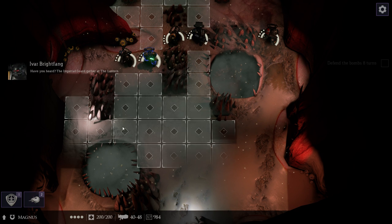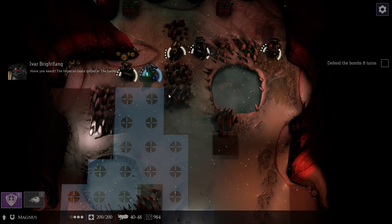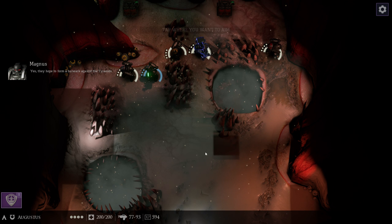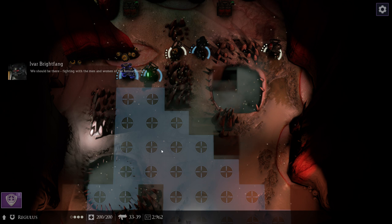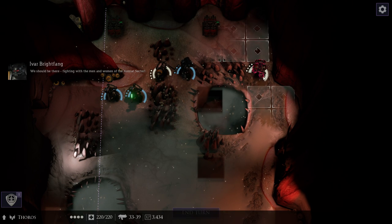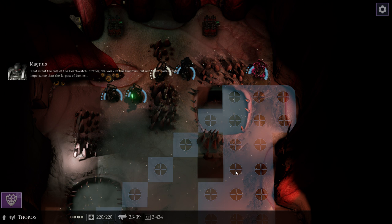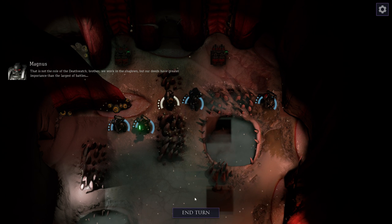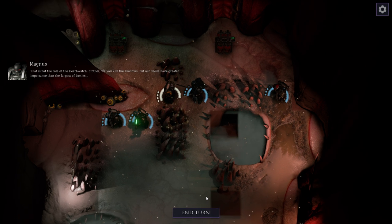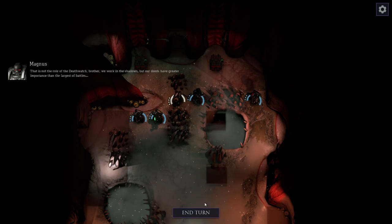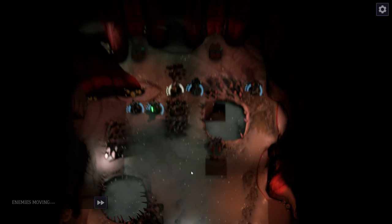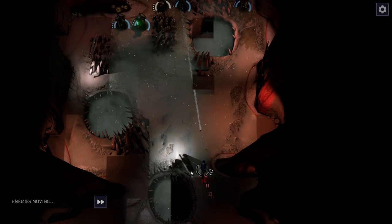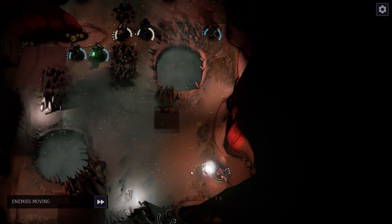Have you heard? The Imperial Guard gather at the Lantern. Yes. They hope to form a bulwark against the Tyranids. We should be there, fighting with the men and women of the Astorax sector. That is not the role of the Death Watch, brother. However, we work in the shadows, but our deeds have greater importance than the largest of battles. I thought Space Marines looked down on the Imperial Guard. Huh. These are nice Space Marines, I guess.